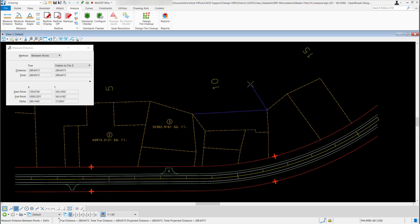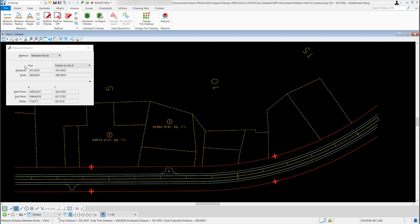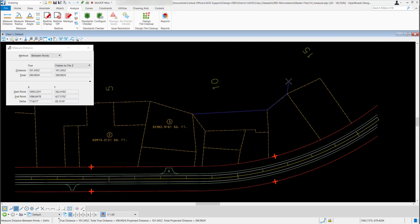Now up in my Distance you can see it's filling in my distance and my total. If I want to keep going and snap to another point, I can just come up to this point and snap to it — it's going to give me the distance between the last two points I clicked and the total of all the points I've selected. If I'm done with the tool I can just right click to reset the tool.